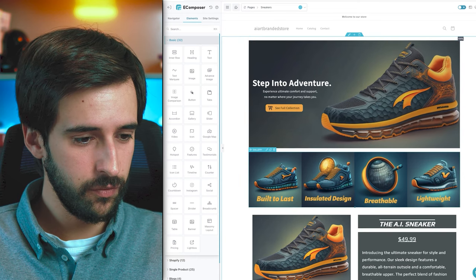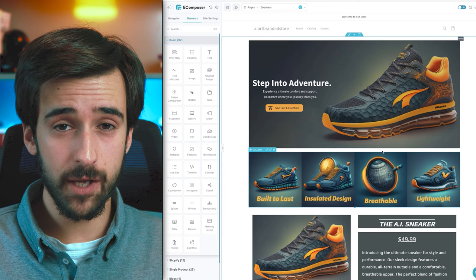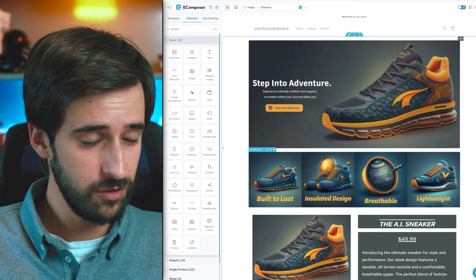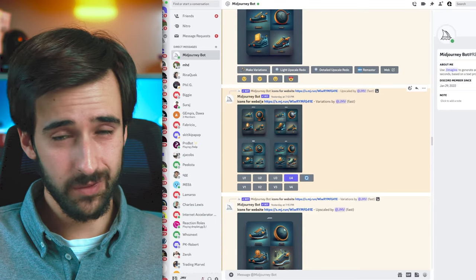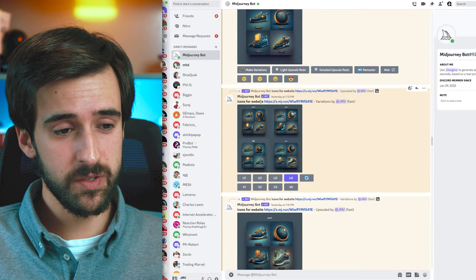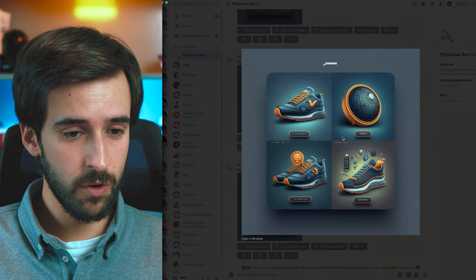For the feature bar, I wanted something branded rather than generic — icons that matched the overall website design. I used the gallery section in eComposer and then went back to Midjourney for the icons. The prompt was 'icons for website,' followed by the AliExpress product link. I liked variant V4, got the upscaled version, and that's what I worked with.